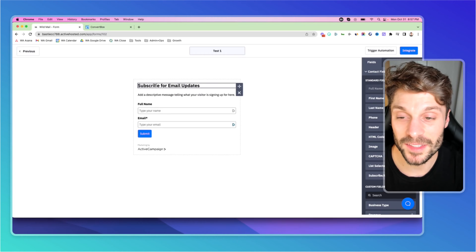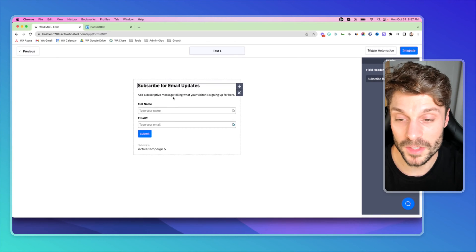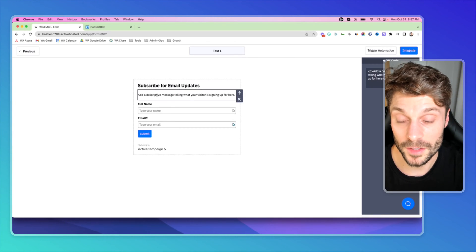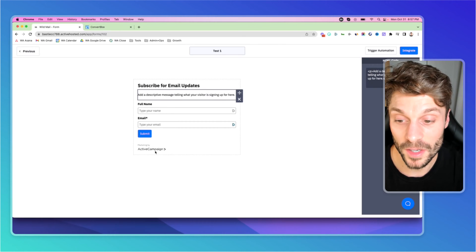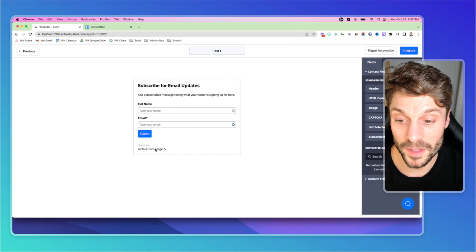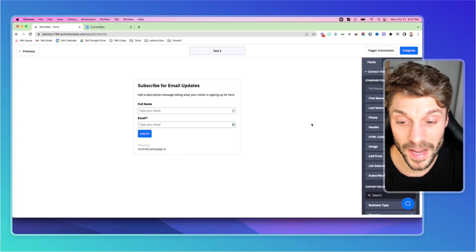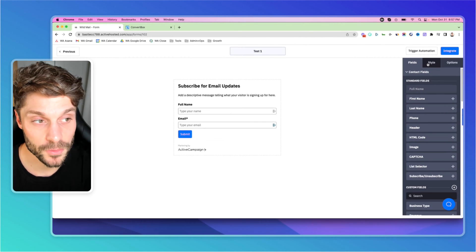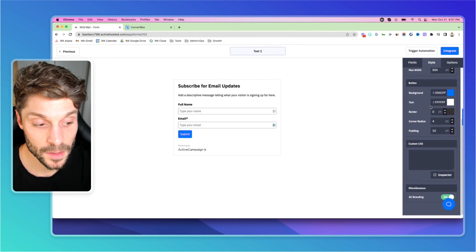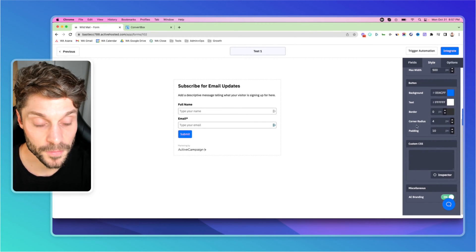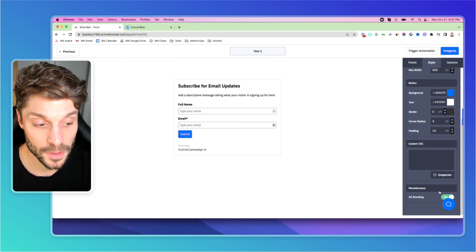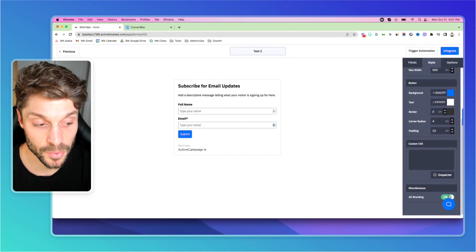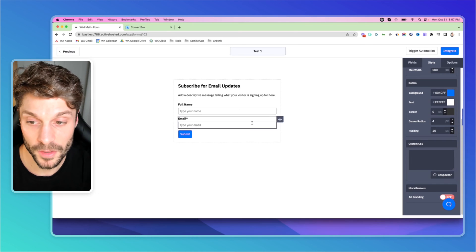Now, here you can edit the details of your form. You've got the title, descriptive message telling what your visitor is signing up for here. I'm going to show you quickly how to turn off the Marketing by ActiveCampaign sign. In the right, you've got Style. And at the very bottom, if you scroll down, you can see it says AC Branding. We'll turn that off.